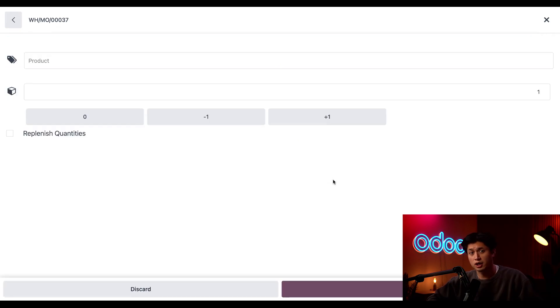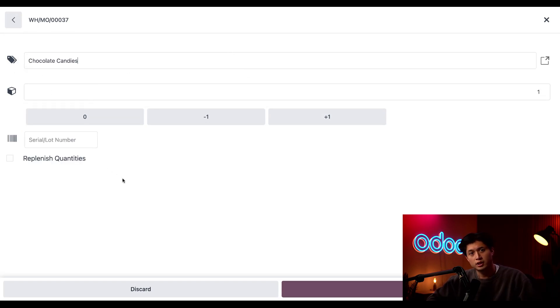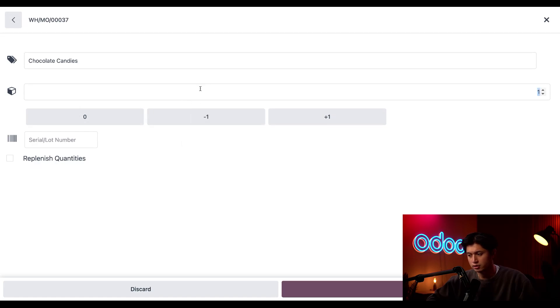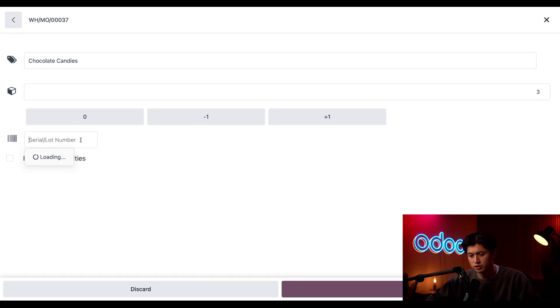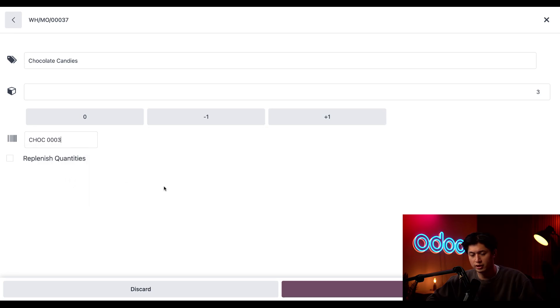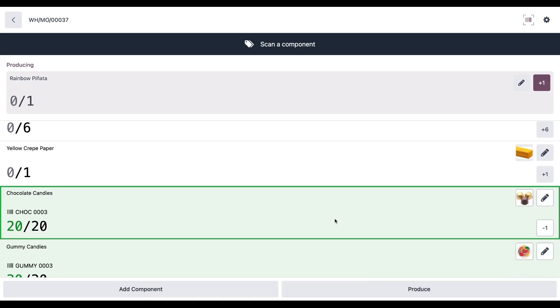In the product search, I'm just going to type in chocolate candies and select it. And we've lost three chocolates. So I'm going to change the quantity here to three. I can also choose which lot the candy came from. And I'm just going to choose the third one right there. And I'm ready to click scrap. Sometimes Odoo might ask you to confirm that you want to scrap the material. So just make sure to click confirm if that happens.